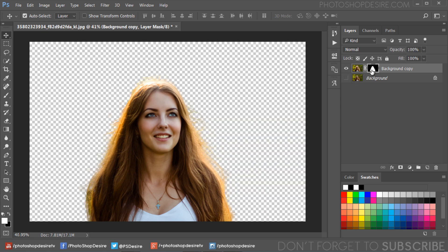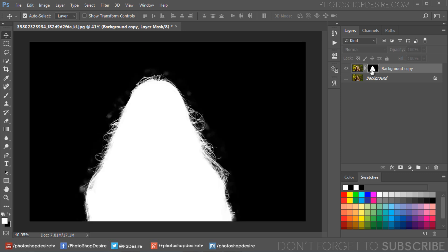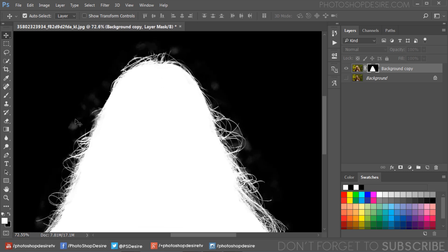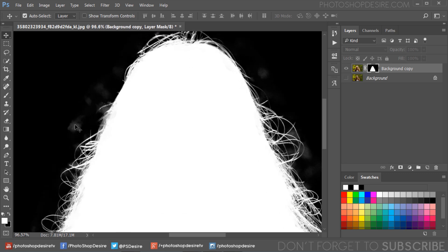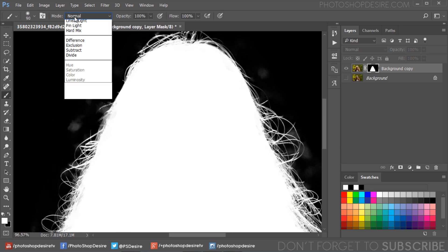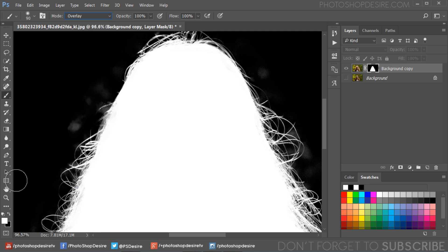To see the layer mask itself, hold the Alt or Option key and click on the layer mask thumbnail. If we zoom in, you may notice some areas that need some touch up. Take a soft brush and change the brush blending mode to Overlay. Select black color and paint on areas to clean.